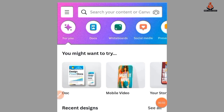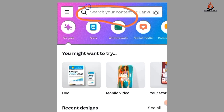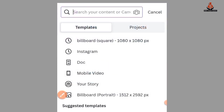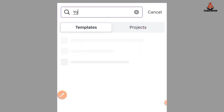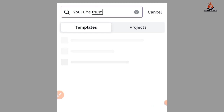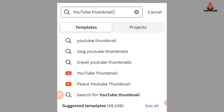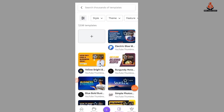After opening Canva, go to the search bar and search for 'YouTube thumbnail.' When it opens, you are going to see templates, and you can also create from scratch.